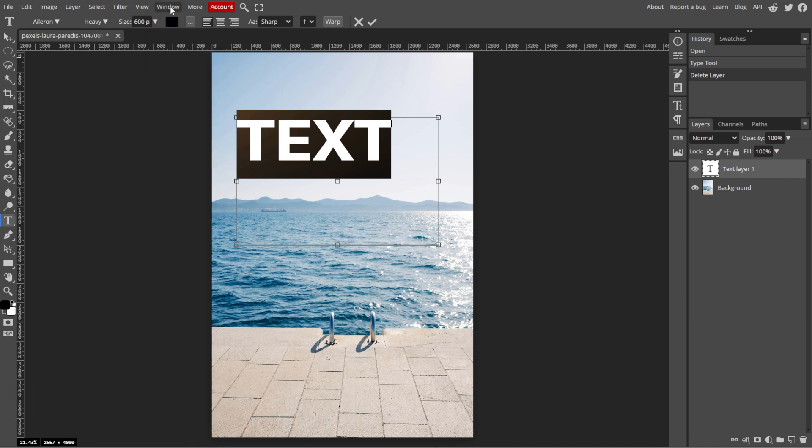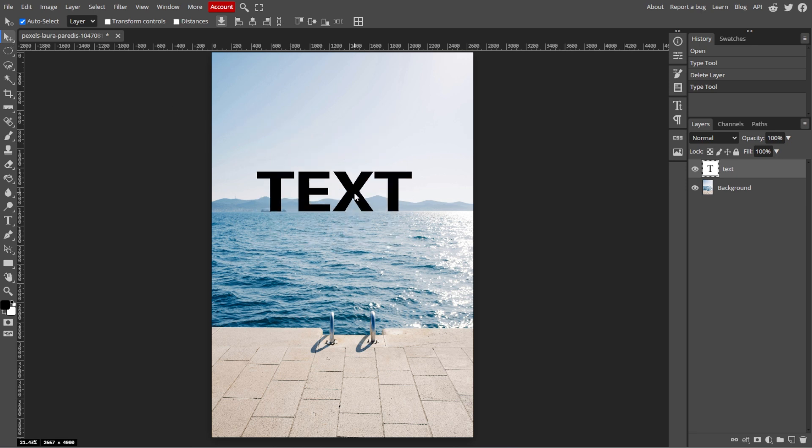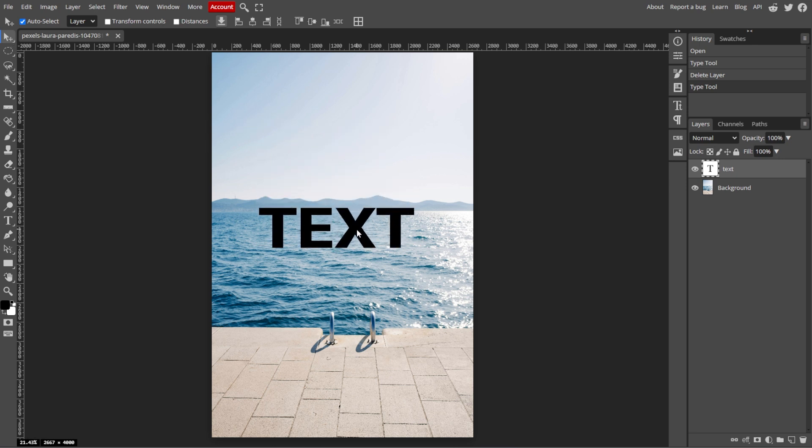Now we're going to move and position your text. To move your text, simply select the move tool from the toolbar. Then click and drag your text layer to reposition it within your image.